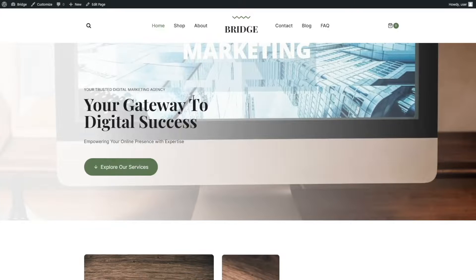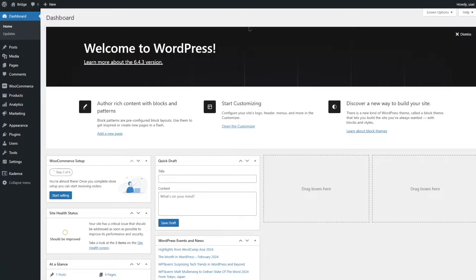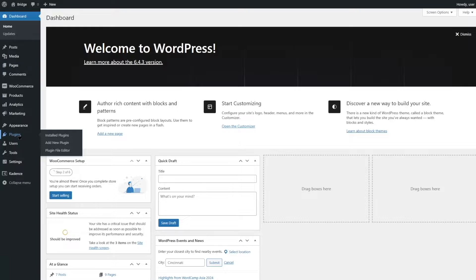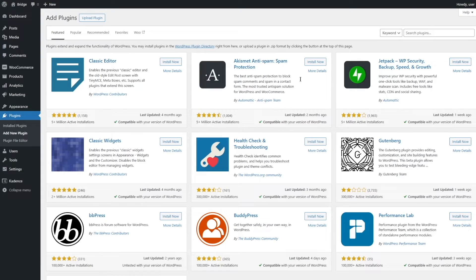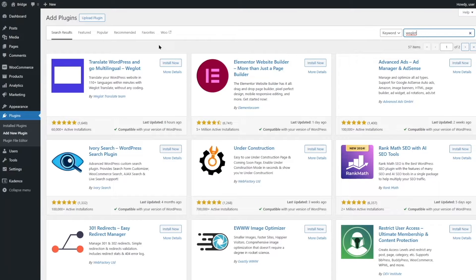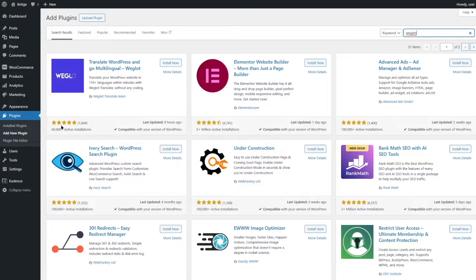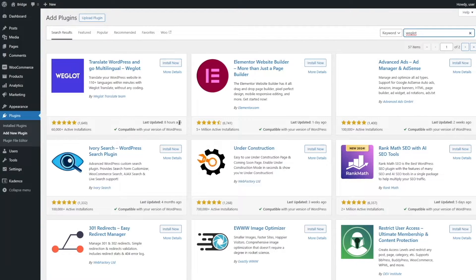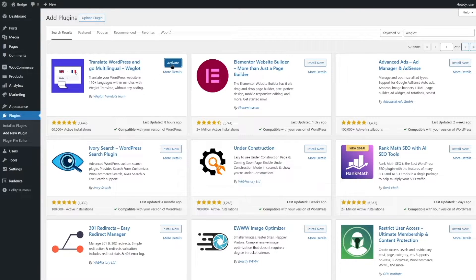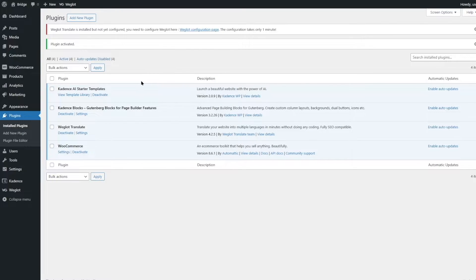For translation we are going to use a plugin called Weglot. Let's head back to our WordPress dashboard, hover over Plugins, and click on Add New Plugin. We're going to search for Weglot. This is one of the most popular translation plugins for WordPress — it has 60,000 plus active installations, it's compatible with our version of WordPress, and it was updated just eight hours ago. We're going to click Install Now, then Activate.